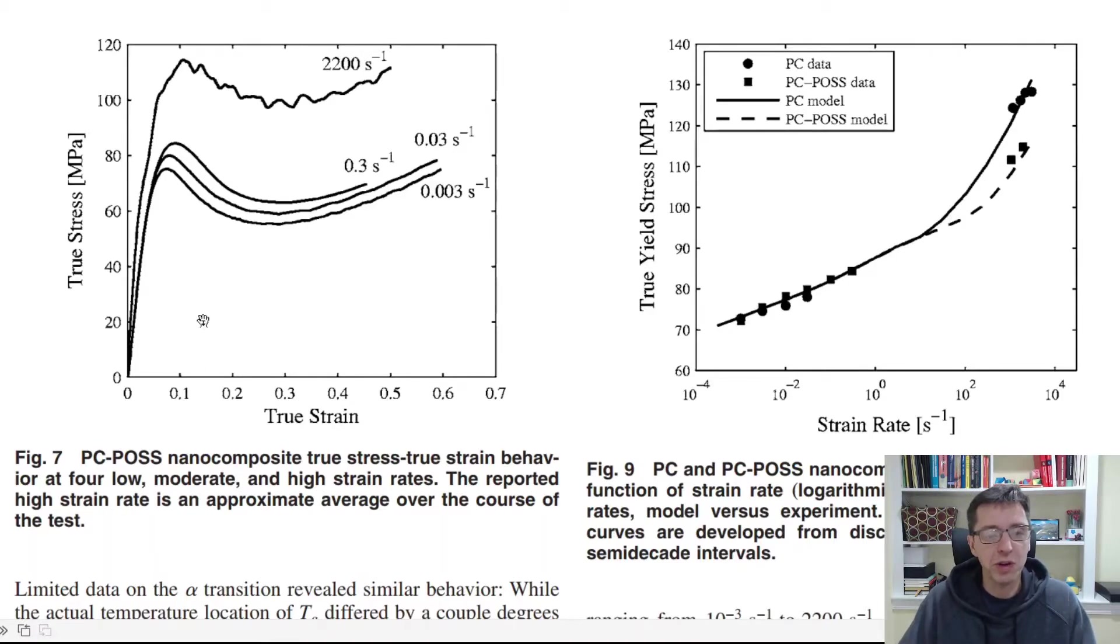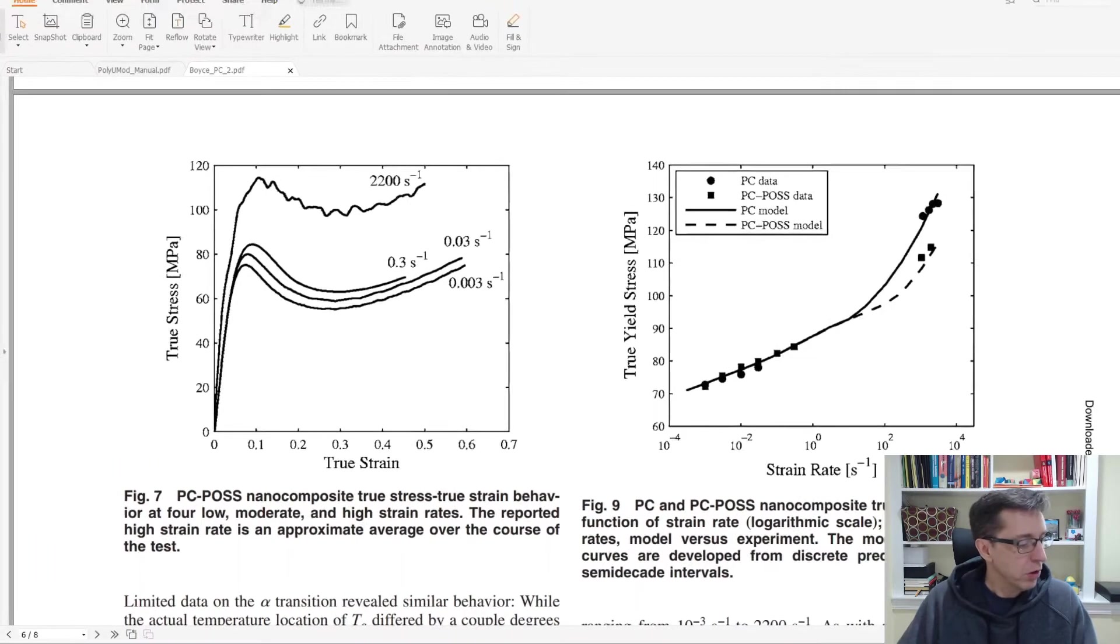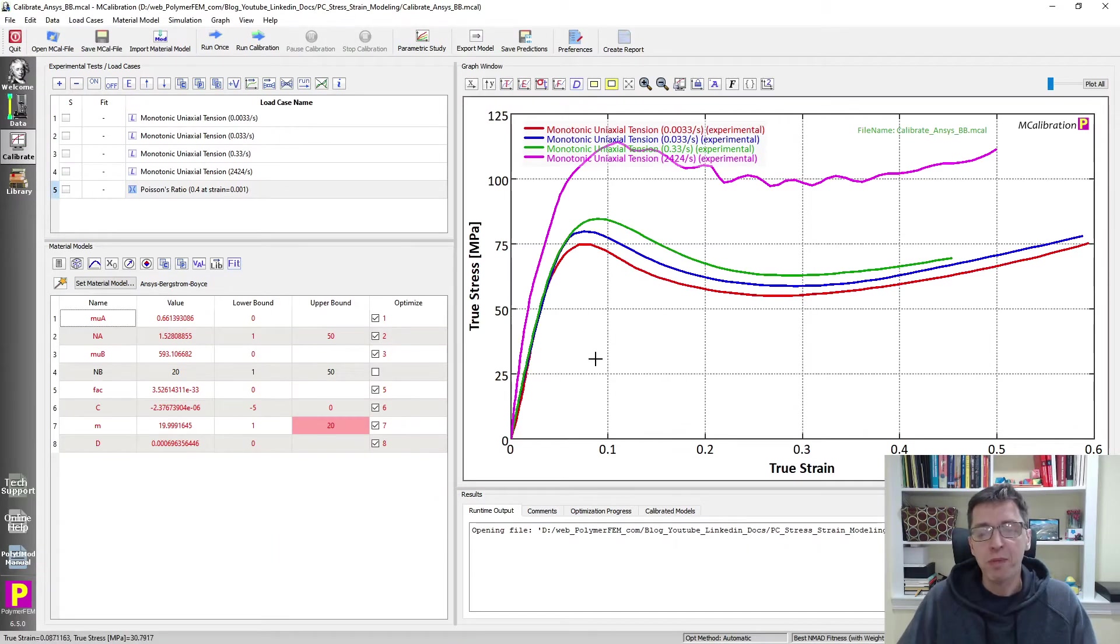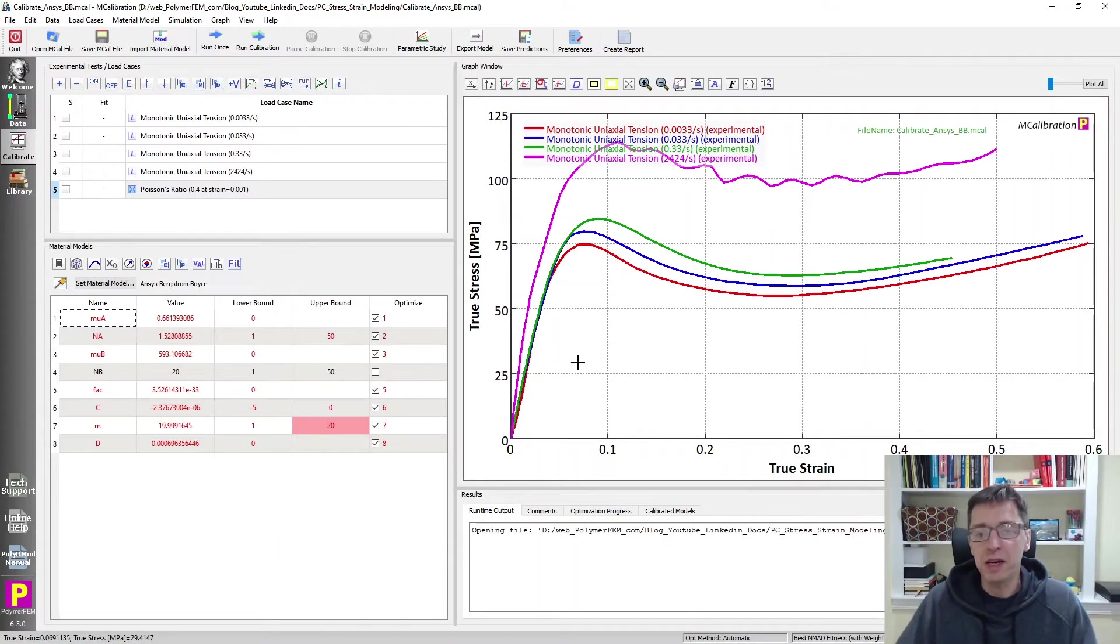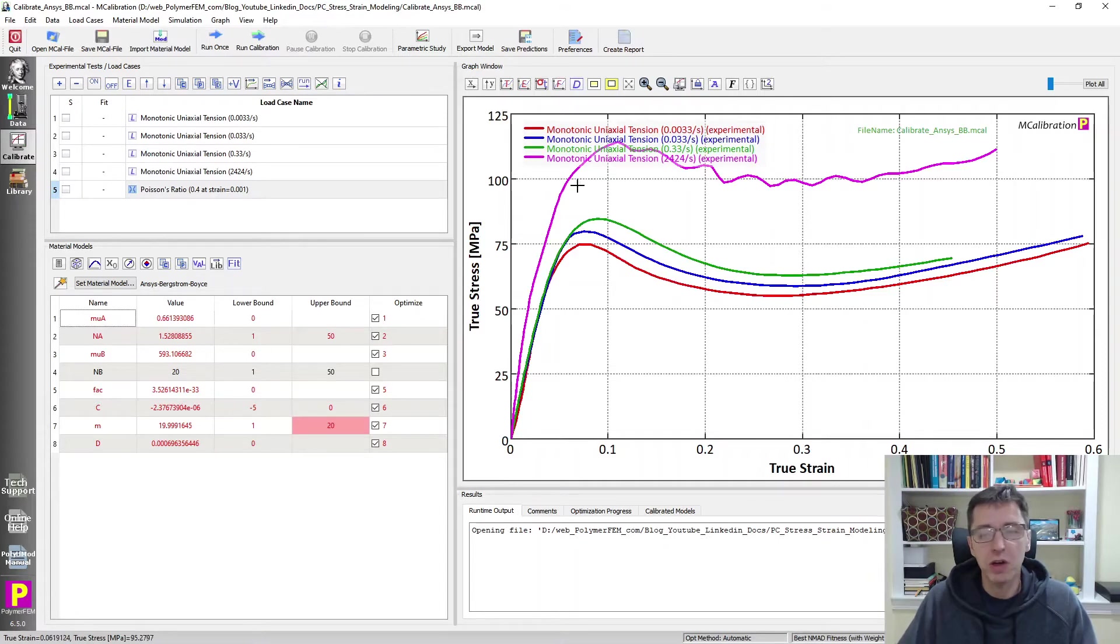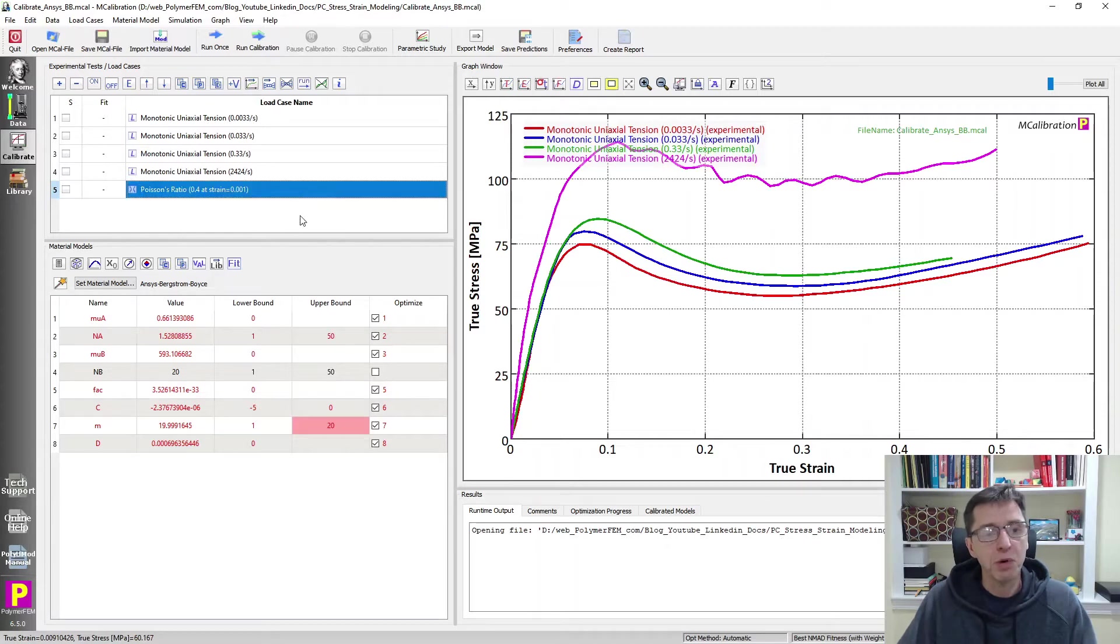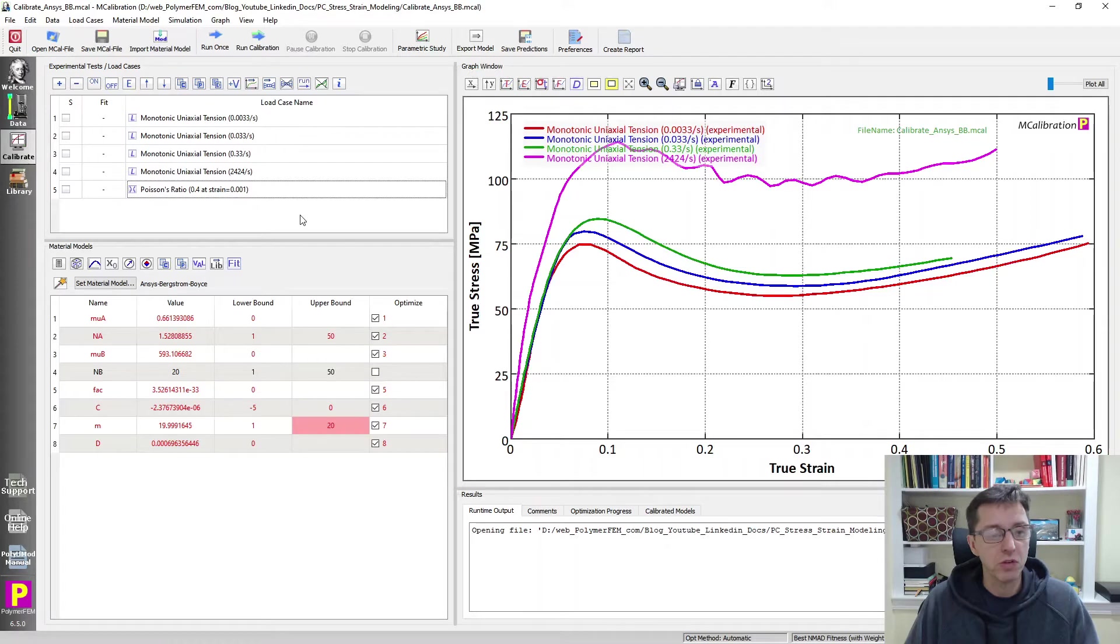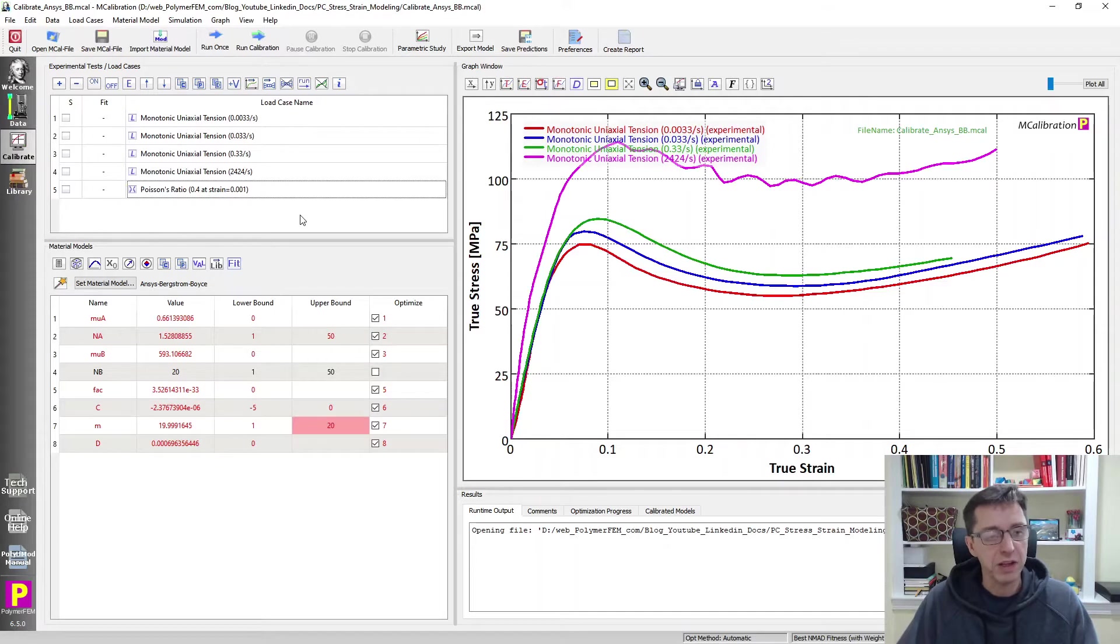You see there are four different strain rates, there's true stress, true strain for a polycarbonate nanocomposite. So let's open MCalibration and take a look. So after I converted that graph into data for MCalibration this is what it looks like here. We have the four different strain rates and also added a load case for Poisson's ratio. It's usually useful to also specify how the bulk response depends on the material behavior. So that's what I did here.